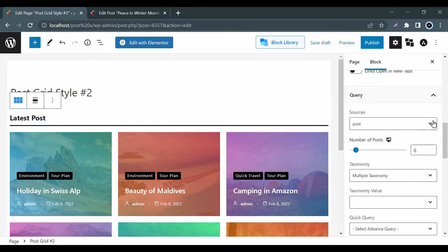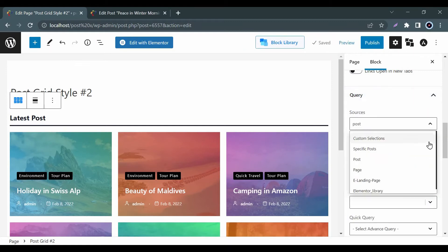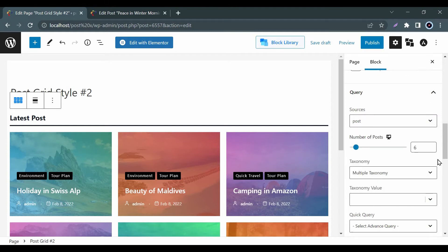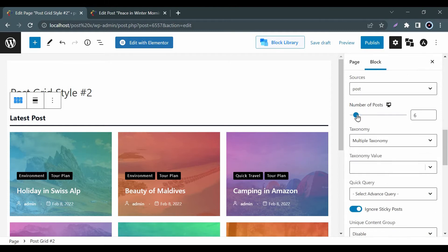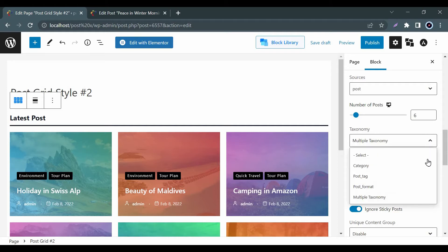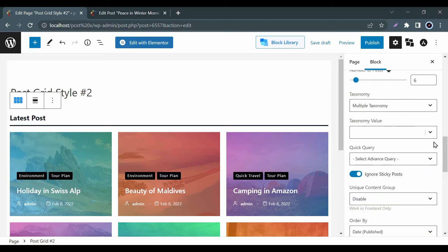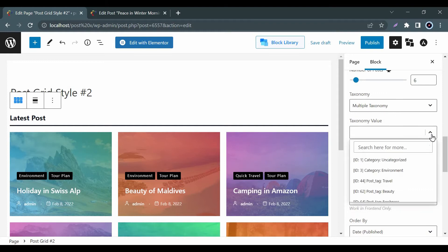First, let's check our unique Advanced Query Builder where you can select your desired posts, pages, and other custom types if available. Here, you can also control the number of pages or posts as per your demand. In the taxonomy option, you can select the category or tag or both of them together.